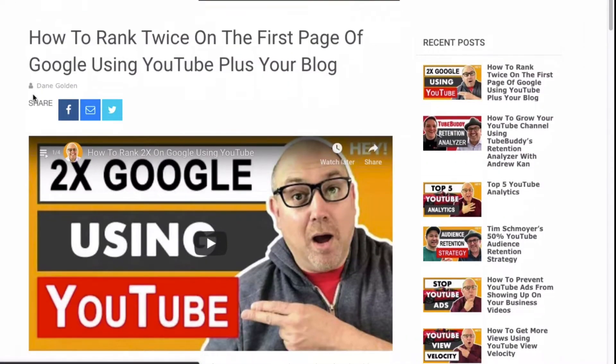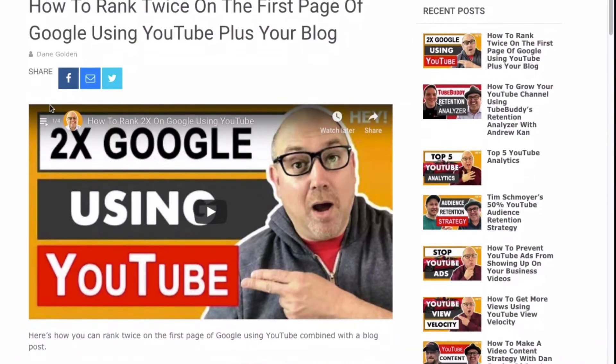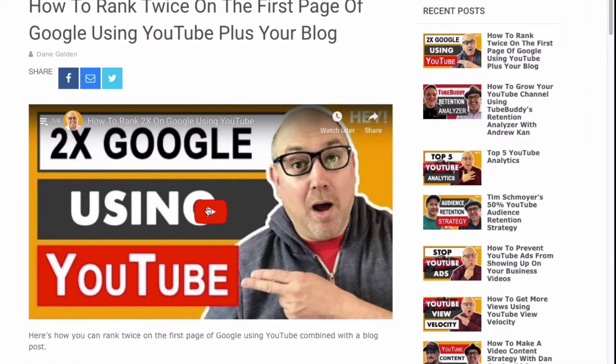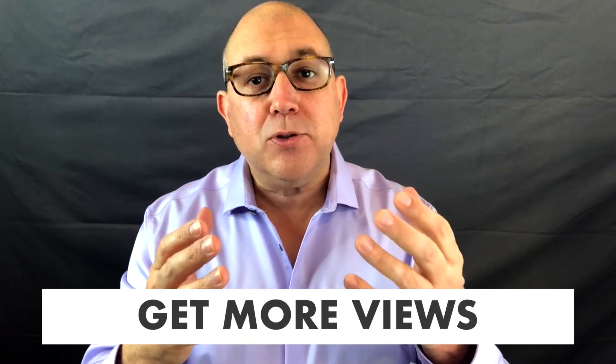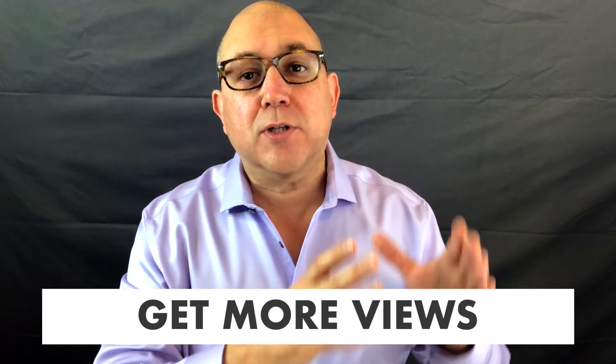So a playlist on a blog — why would you want to do this? Well, you can get more views and show somebody videos in the succession that you want, in the order that you want.